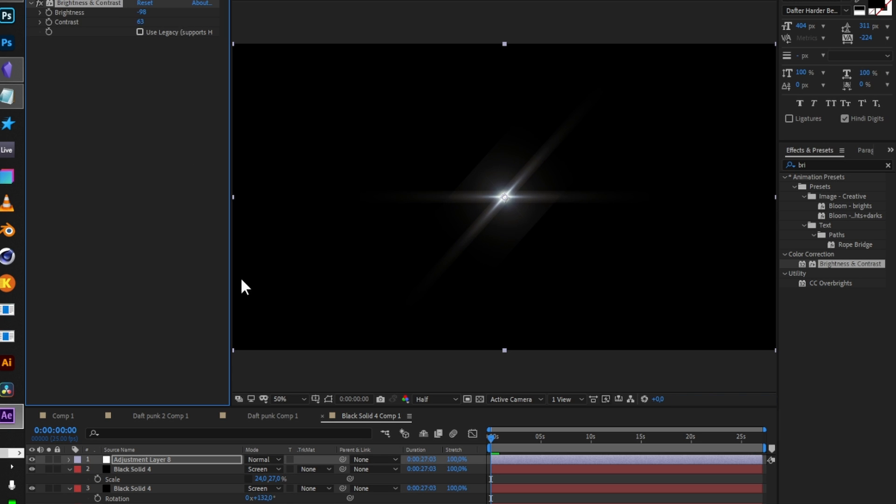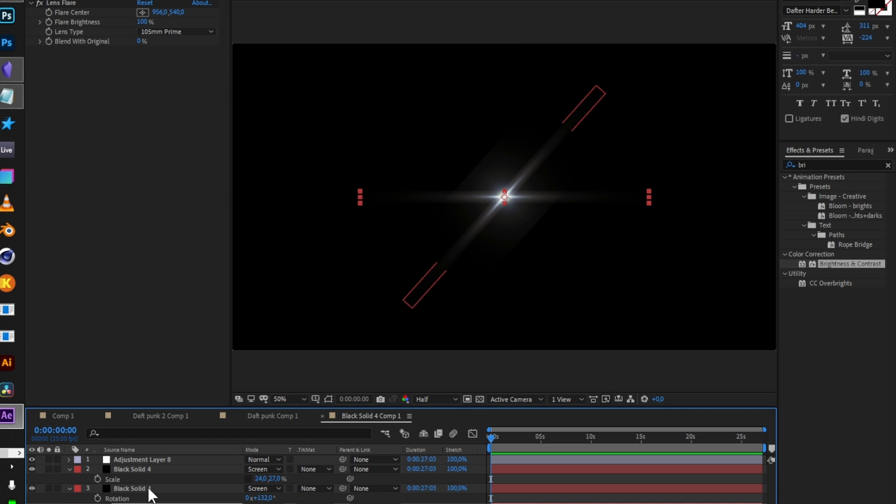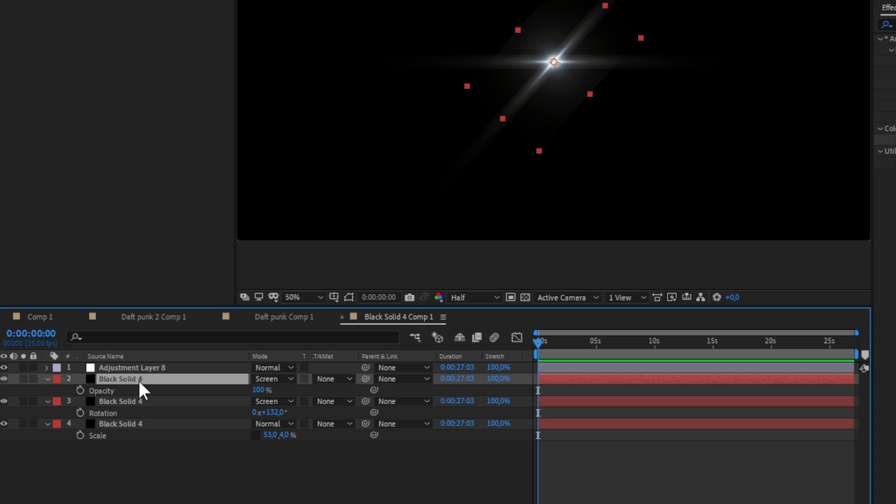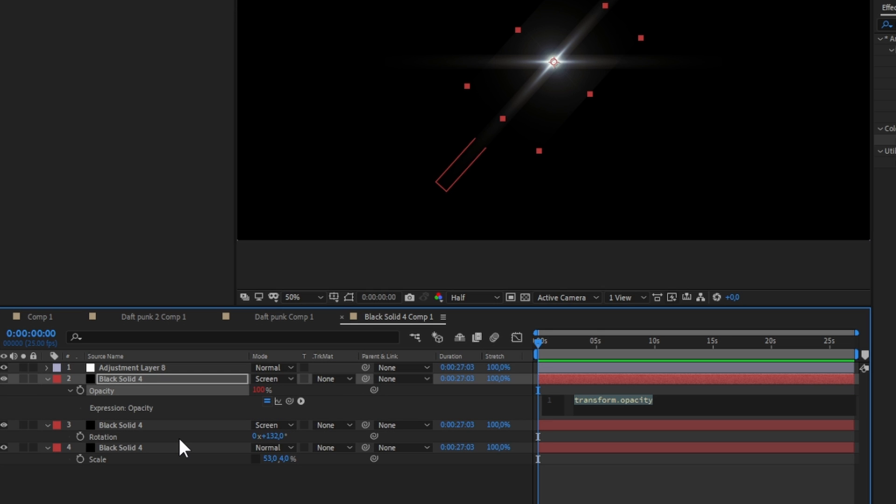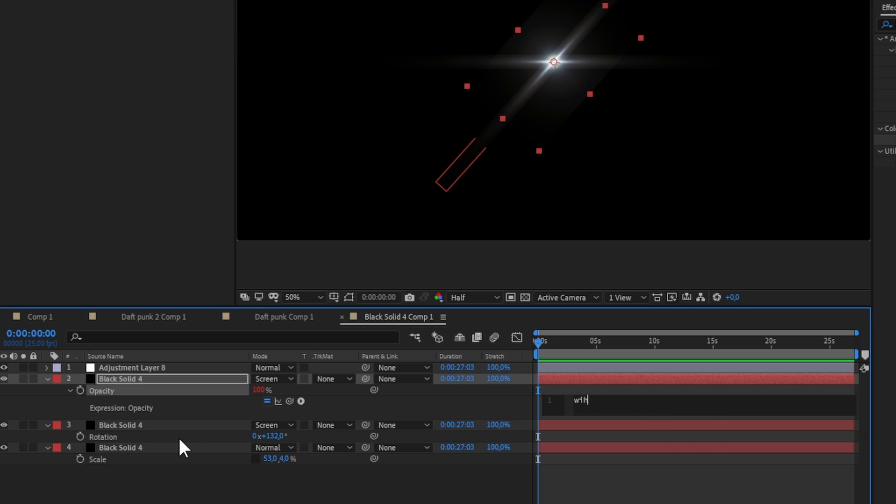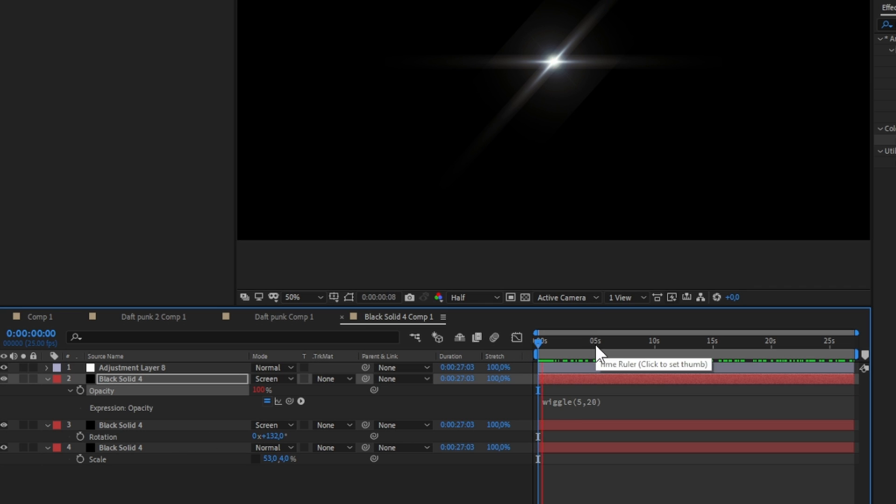Press T on the glow layer and alt-click on the timer icon. It'll open the expressions panel. Write there wiggle 5 and 20, so it will wiggle 5 times per second with 20 units spread. Add the same expression but on rotation for the other rays. Press R to open the rotation option.